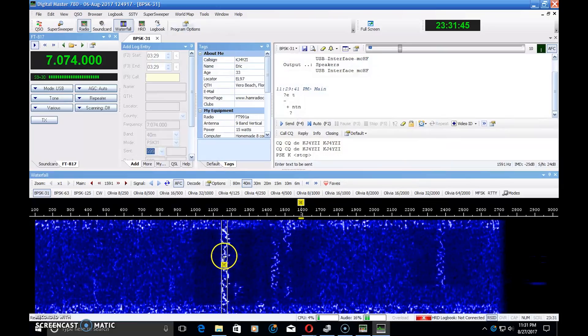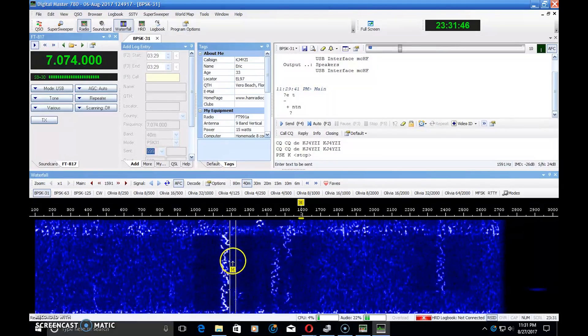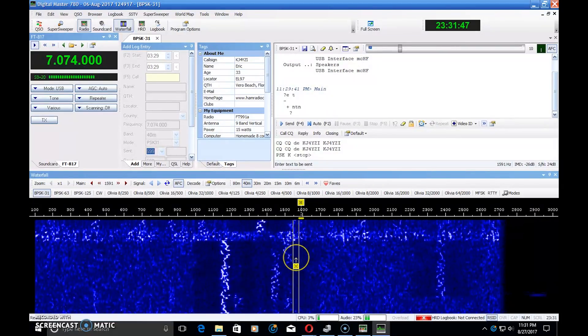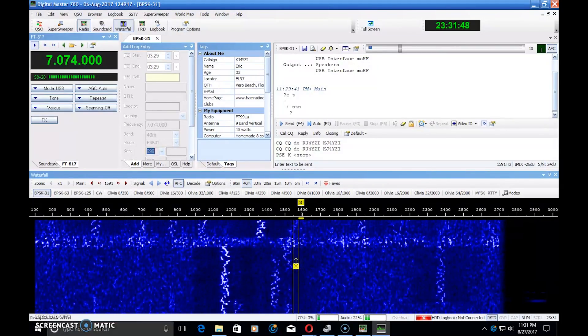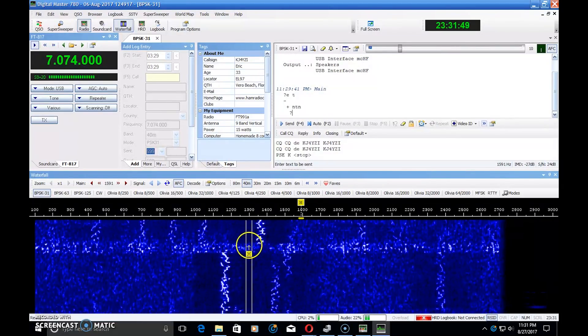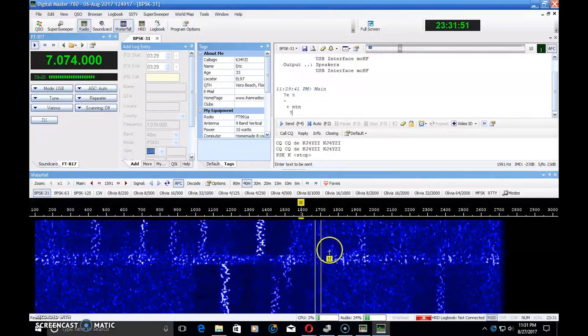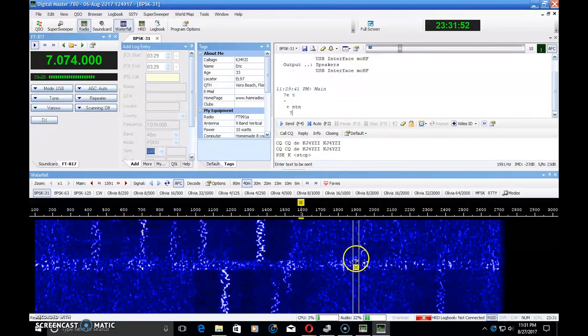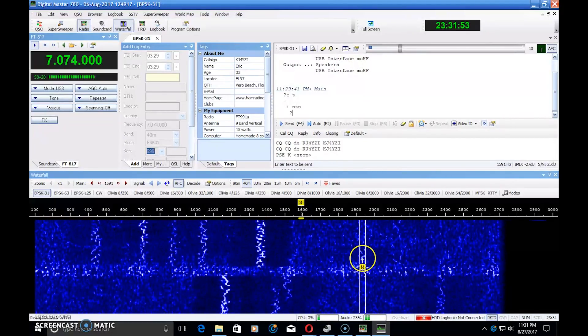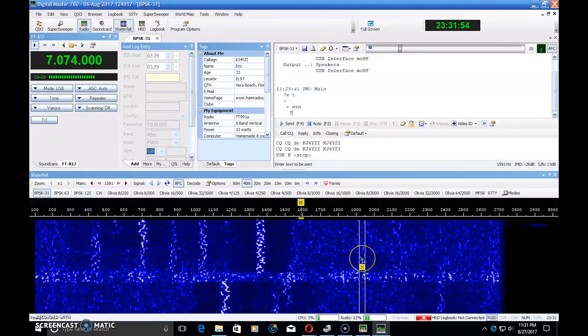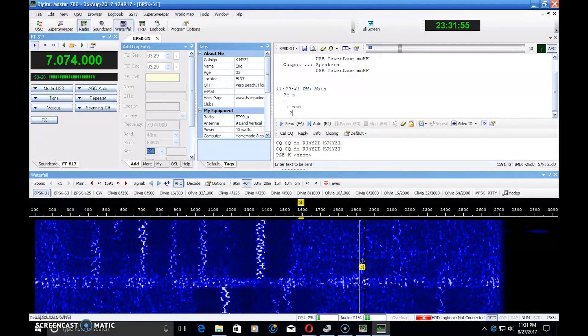But here is Digital Master. There's some FT8 there. And that's all coming in on the MCHF clone, the RS918. No sound card interface needed between it.